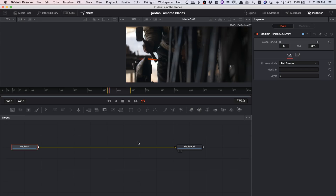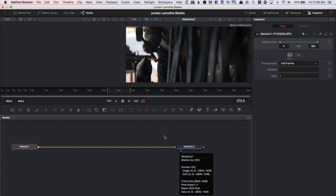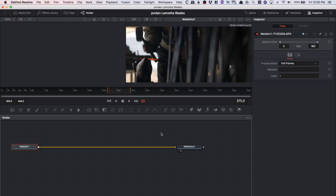Fusion is like After Effects on steroids. After Effects is incredibly awesome professional software, but in higher-end movie productions with 3D work, they use node-based tools like Nuke. Fusion, one of these big VFX softwares, is now fully integrated into DaVinci Resolve. You don't ever have to go out to another piece of software — you can bring in 3D models and everything is node-based. I recommend looking at some Fusion tutorials from Blackmagic Design.